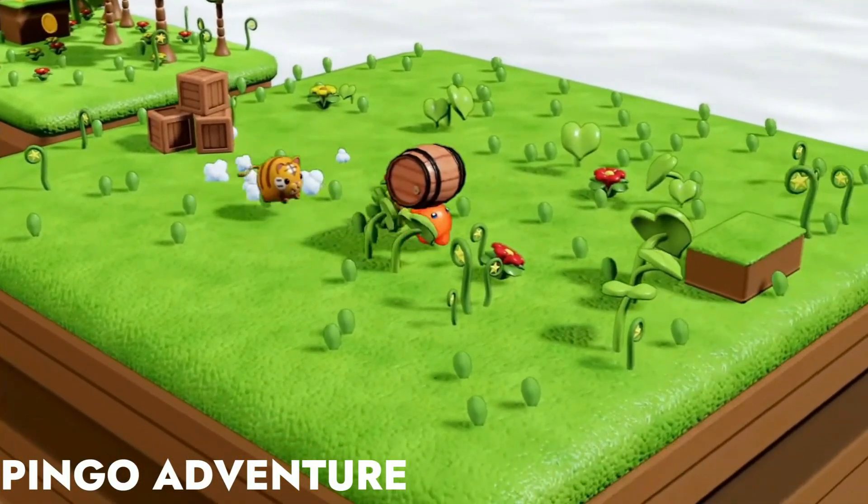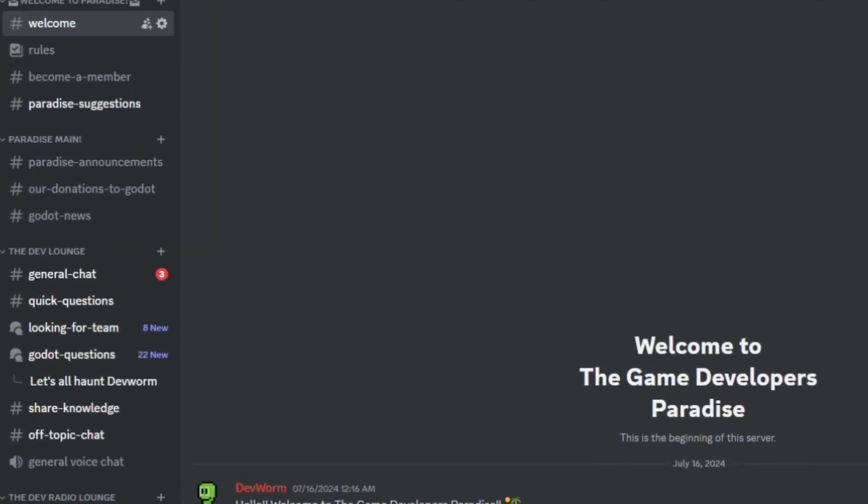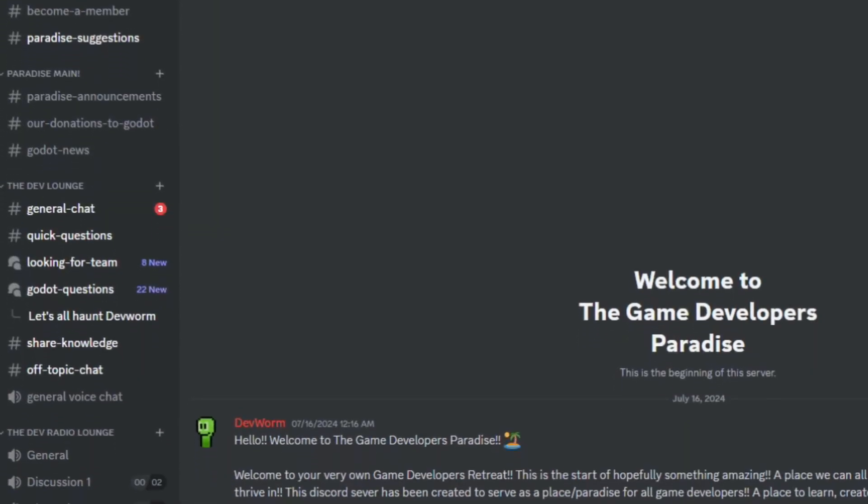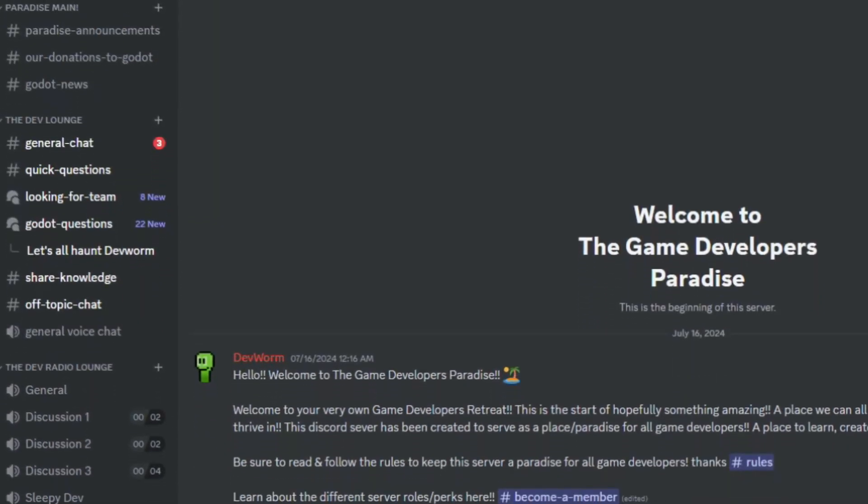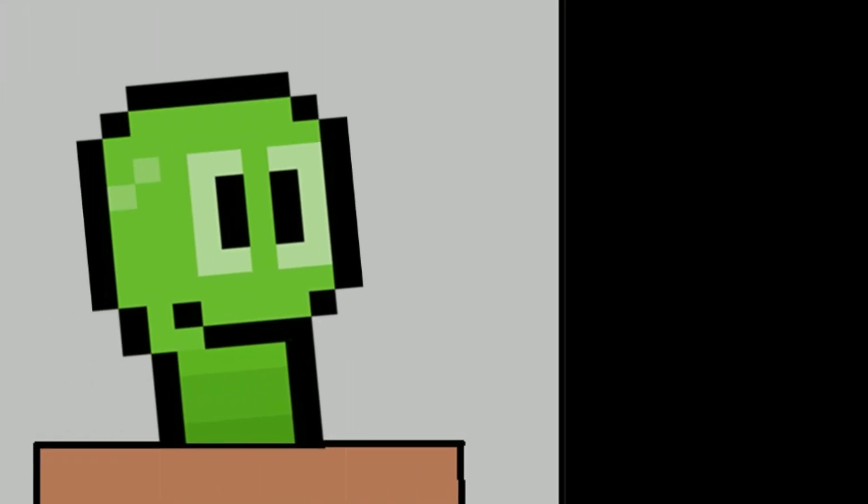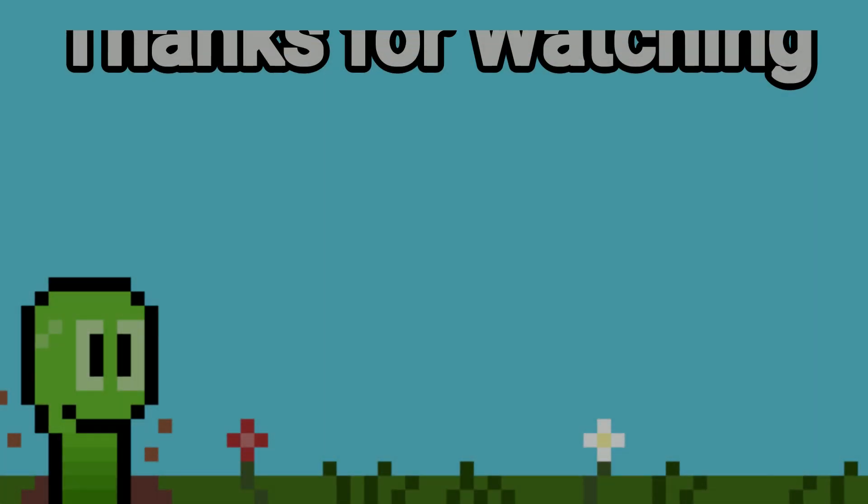Good luck in your journey, and if you want to join a family of developers on Discord, I'll leave my favorite server linked below, the game developers paradise. Until next time, God bless you all, stay safe, and have a wonderful, wonderful rest of your day. Bye bye.